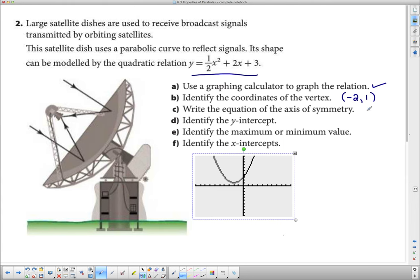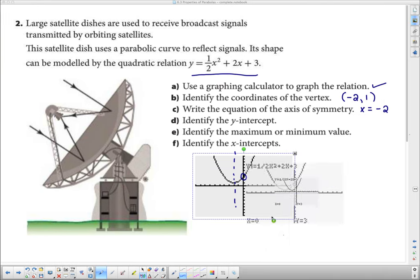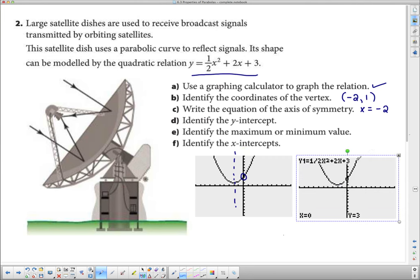The axis of symmetry goes right down the center through the vertex, so we write it as x equals the x-coordinate of the vertex: x = −2. For the y-intercept, press Trace then hit 0 and Enter — it jumps right to it and tells us the y-intercept is 3.